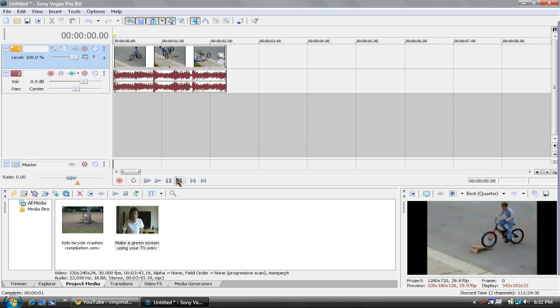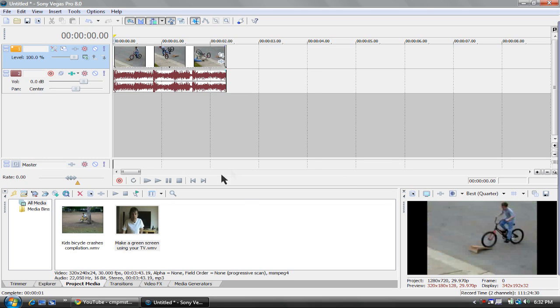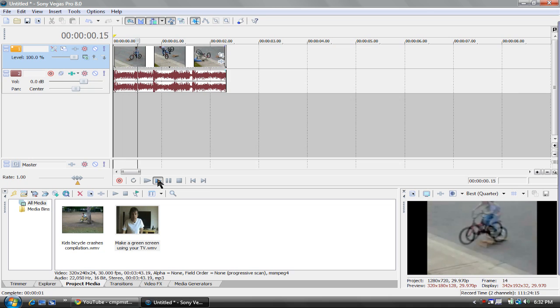So I already have my clip in, I already imported my two clips, so this is some kid going off a ramp and he crashes, so I'll just click.